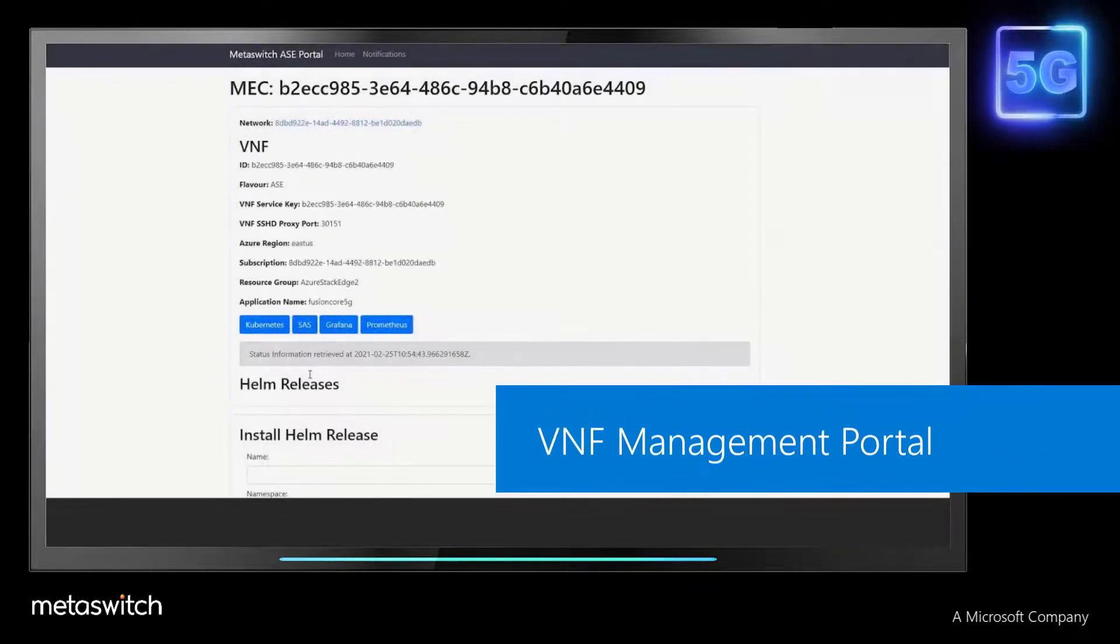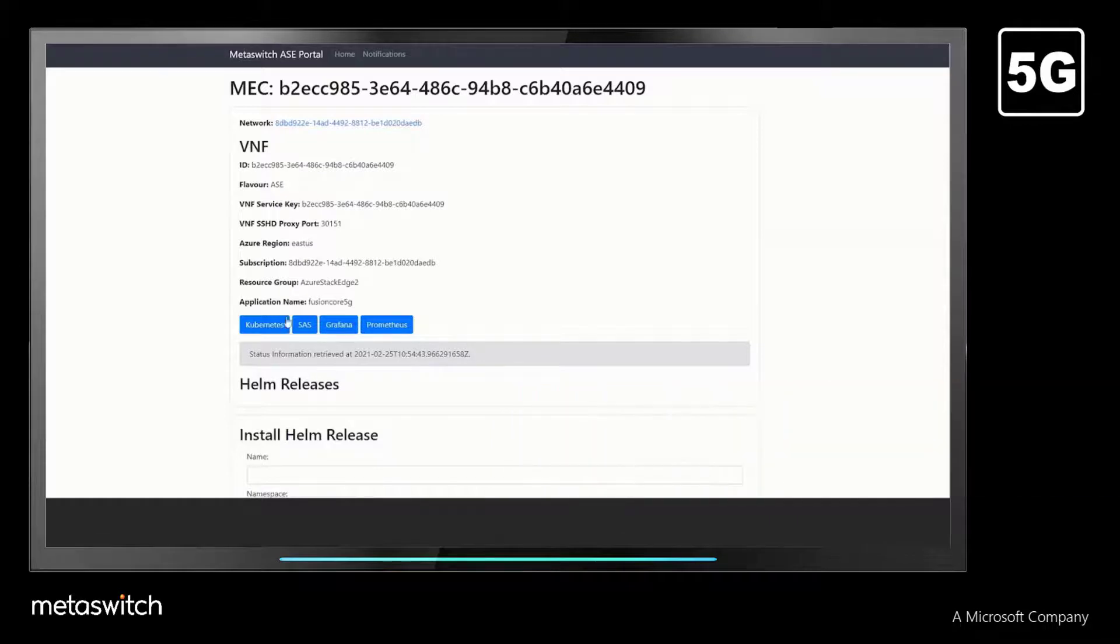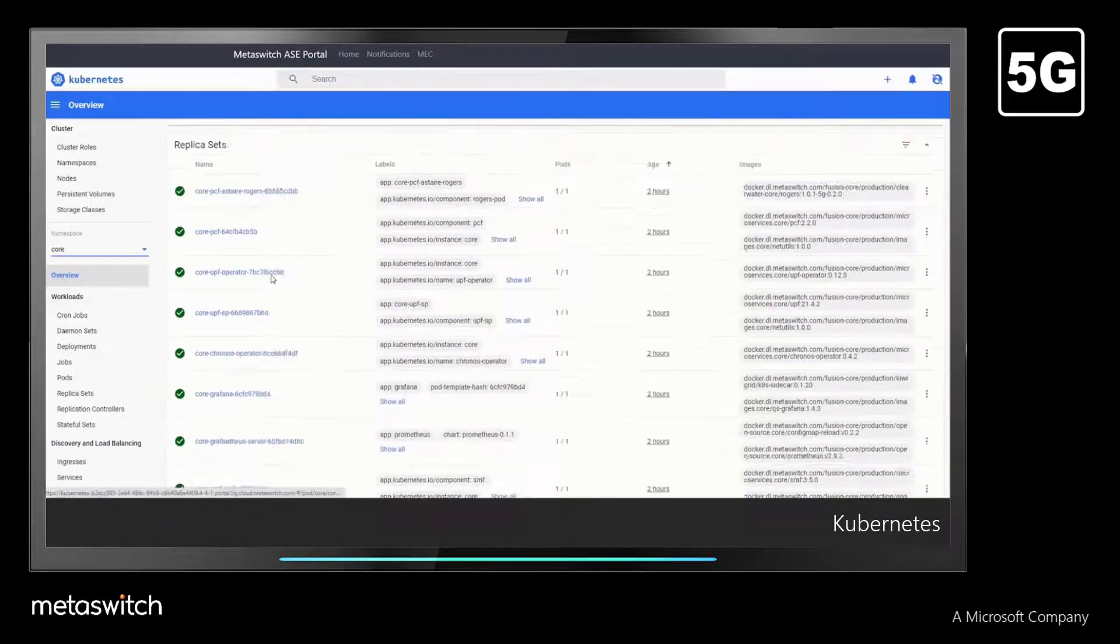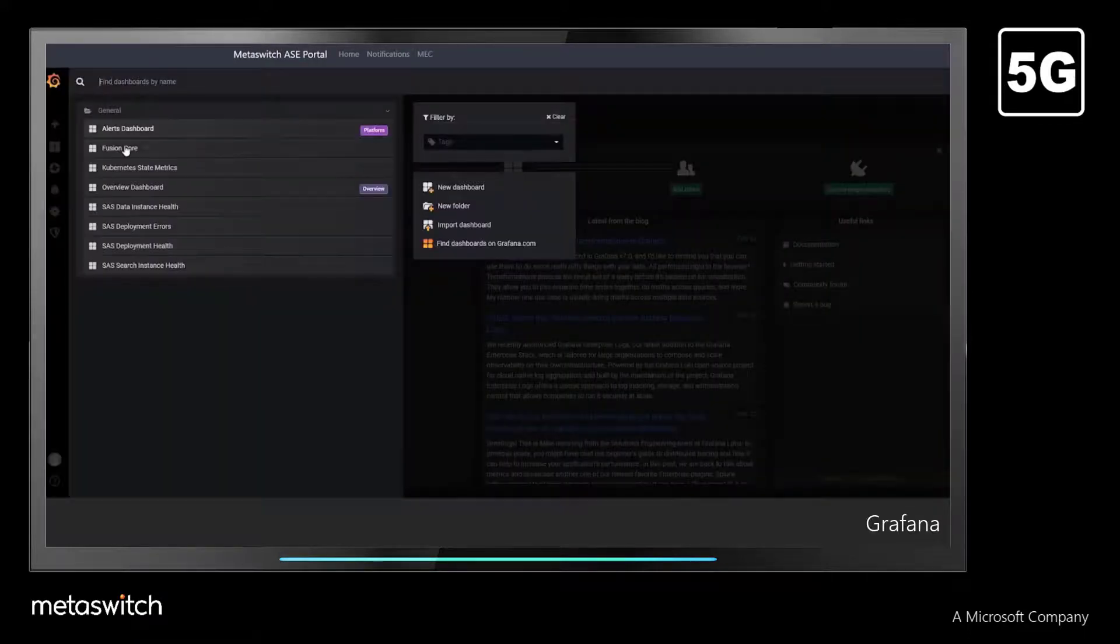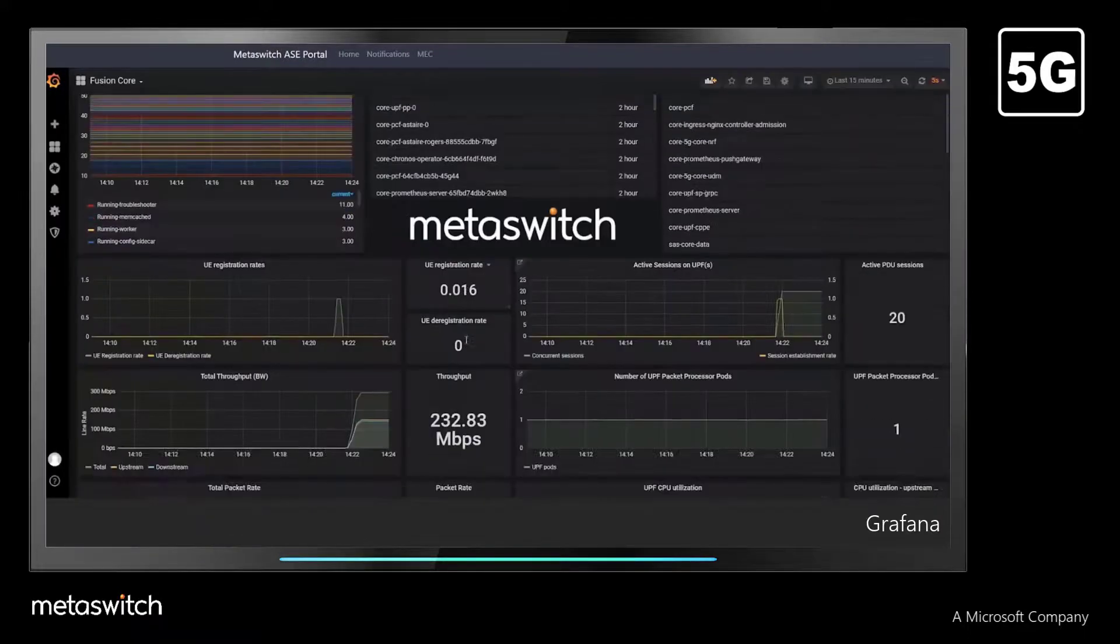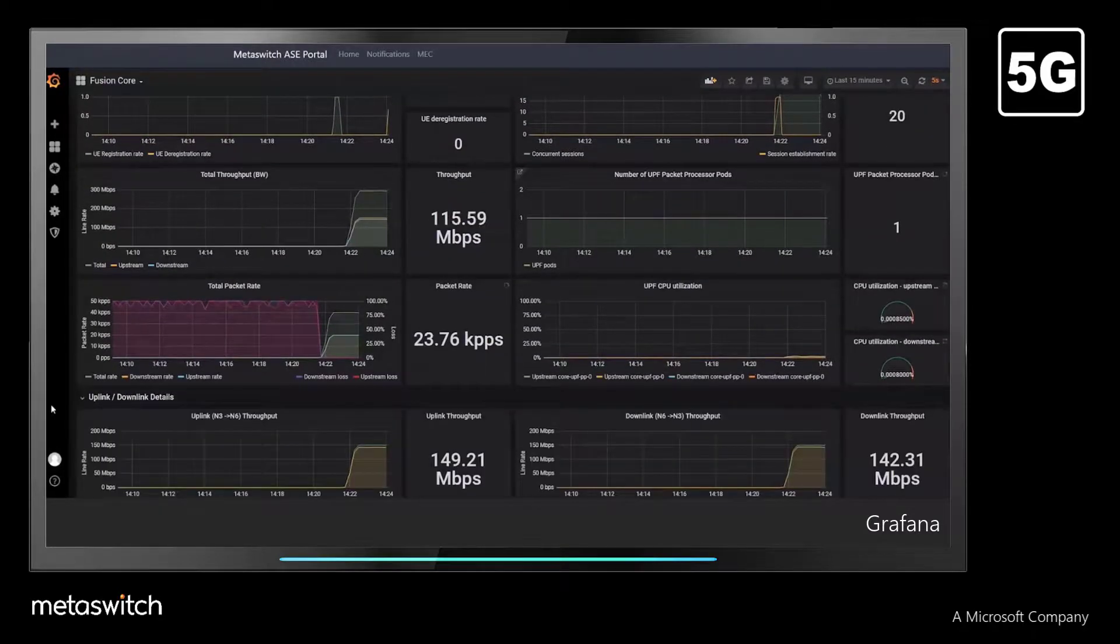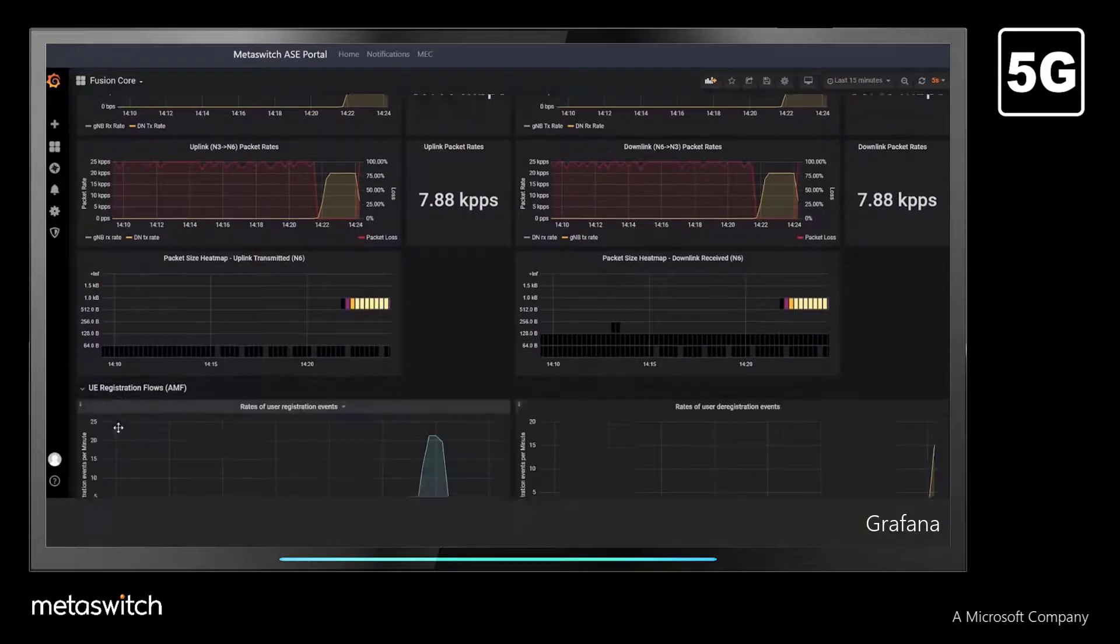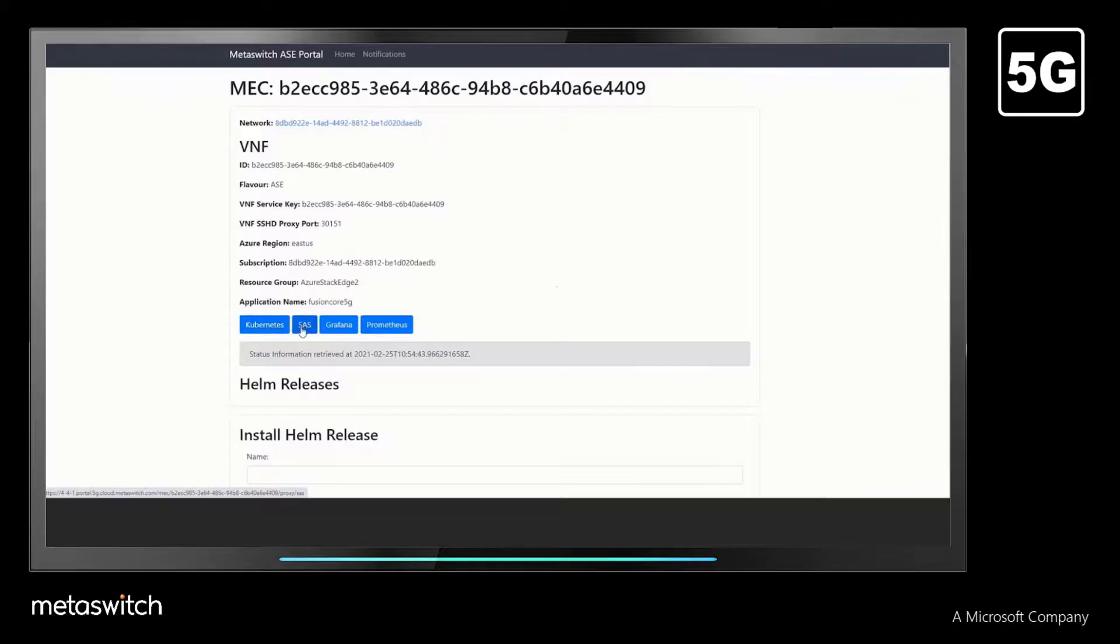If needed, we can use the VNF management portal to check everything is operational. The Kubernetes dashboard provides a breakdown of each workload running in support of the installation. Along with visualizing these pods and containers, our Grafana dashboard provides a detailed view into the operation of the 5G network itself. This includes everything from the AMF's user equipment registration rate to the packet throughput being seen by the UPF.